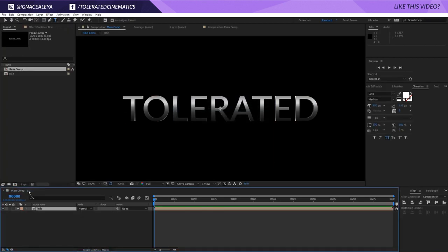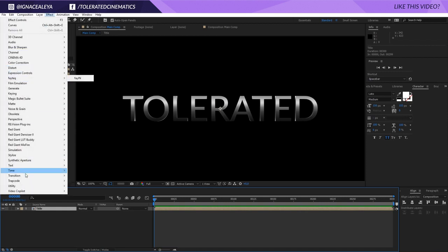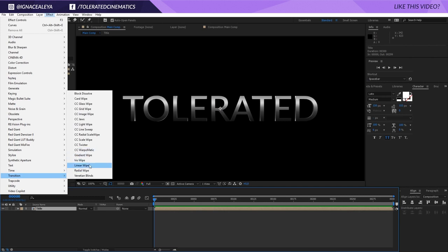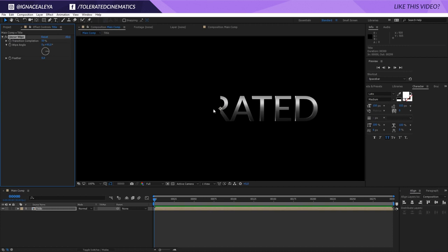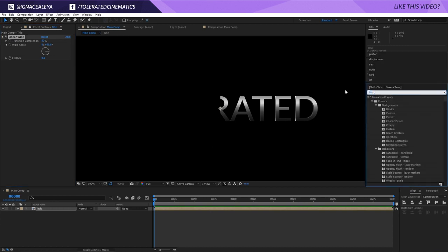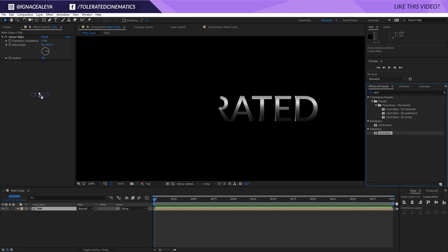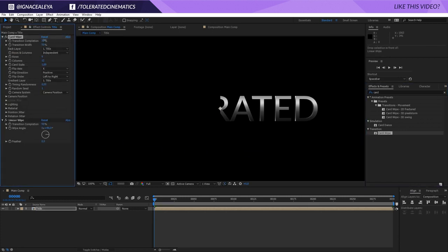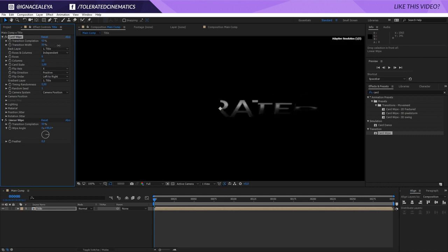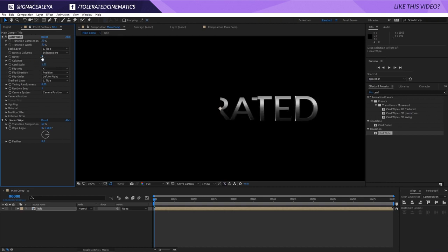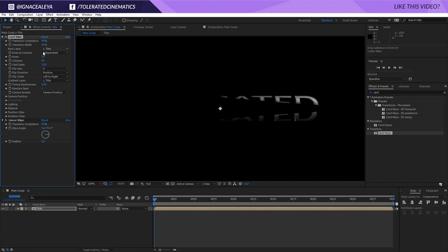I'm going to select my text layers and go to Layer > Pre-compose, rename it 'Title', and click OK. Now I want to go to Effect > Transition > Linear Wipe and set it at 50% — you can see the text is cut off. Then go to Effects and search for Card Wipe, apply it, and put it before the linear wipe. With the Transition Completion you can see it doing some funky stuff. Increase the columns and rows to something like 10, and increase columns to around 80.